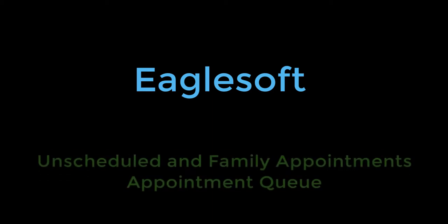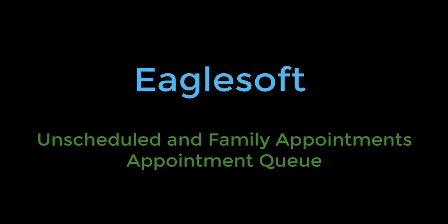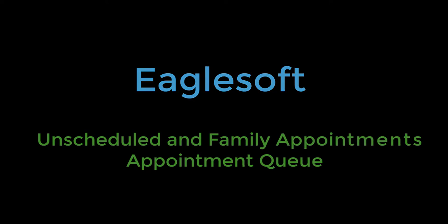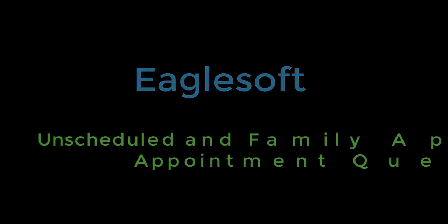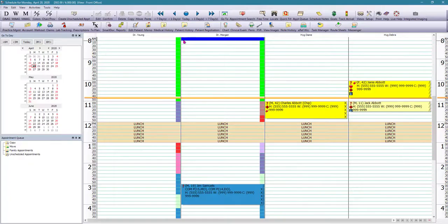Hello, it's Talita again and we're going to cover a second part of the scheduler. We're going to learn how to create unscheduled appointments as well as family appointments and then we'll talk about how we're going to clean up our queue.